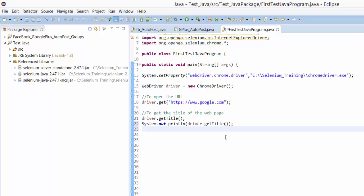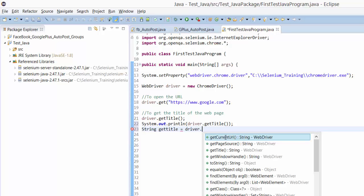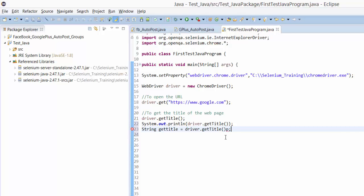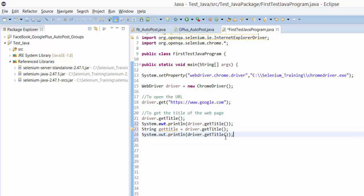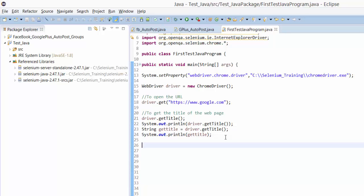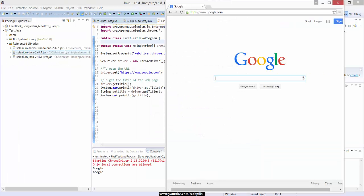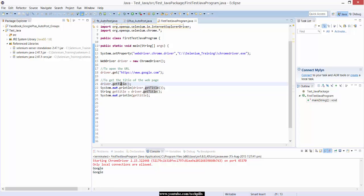Another way is to assign this to a string. For example, string getTitle. It's completely case-sensitive in Selenium, like Java. So I am assigning it to a variable, then System.out.println() with the string variable. That's it. I am going to print it now — Ctrl+F11. It's printed now in two ways: one method called directly, the other assigned to a string.